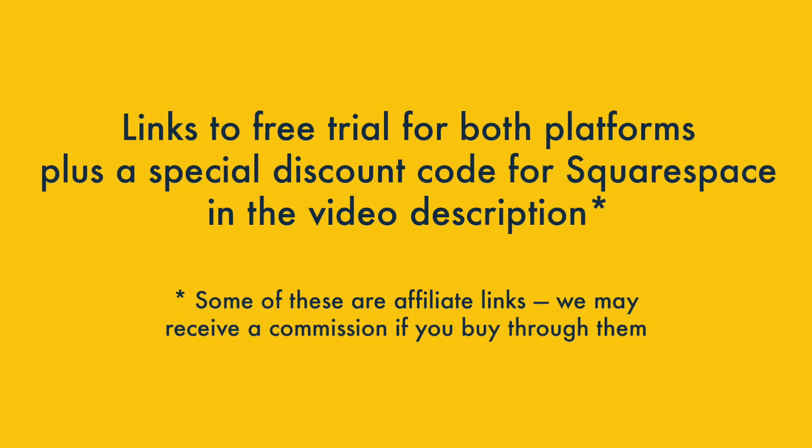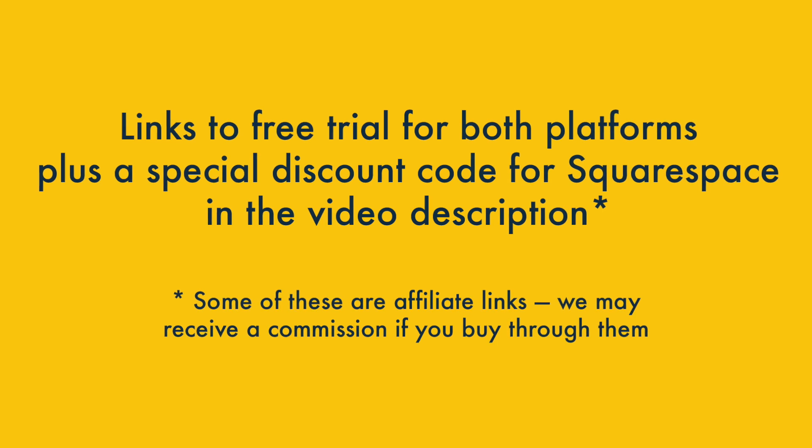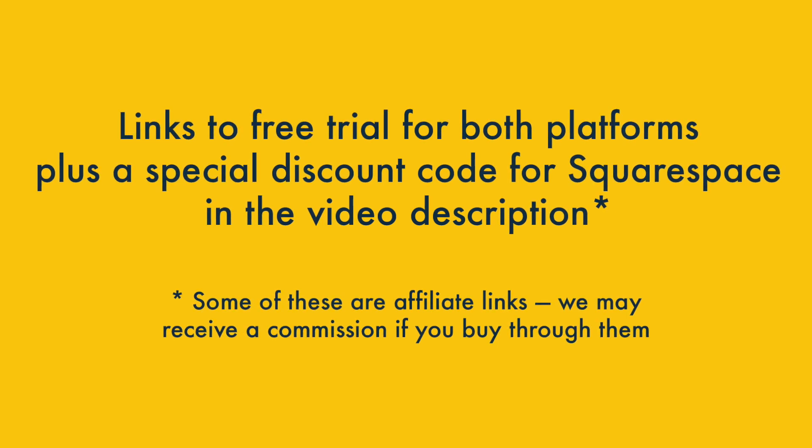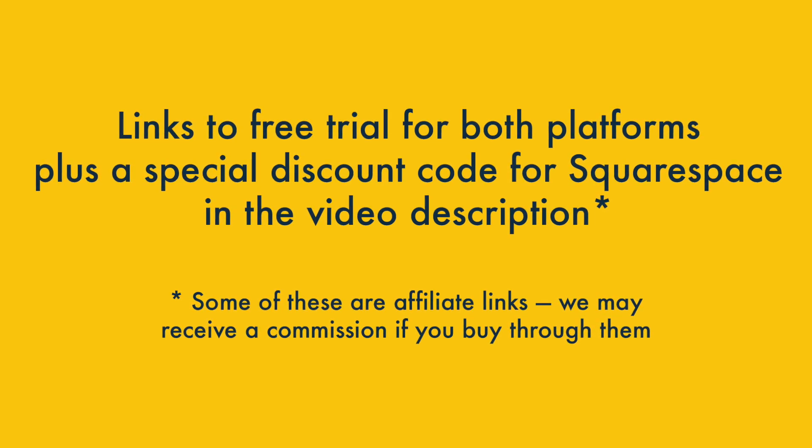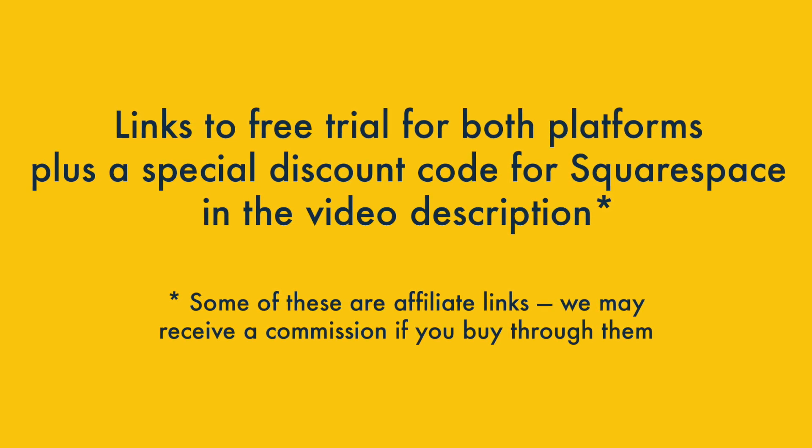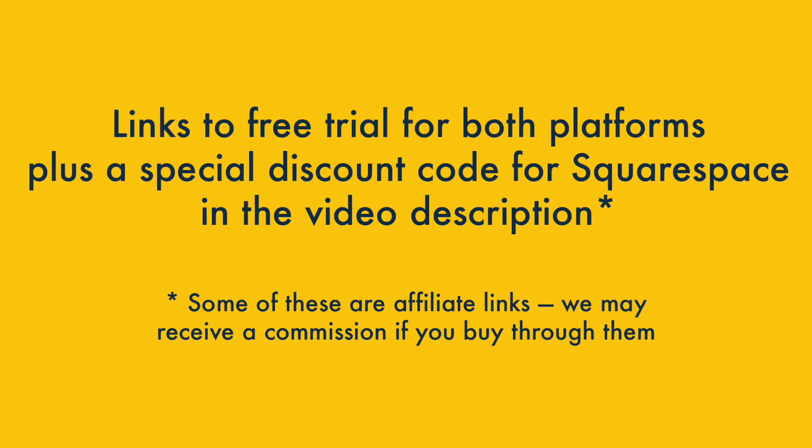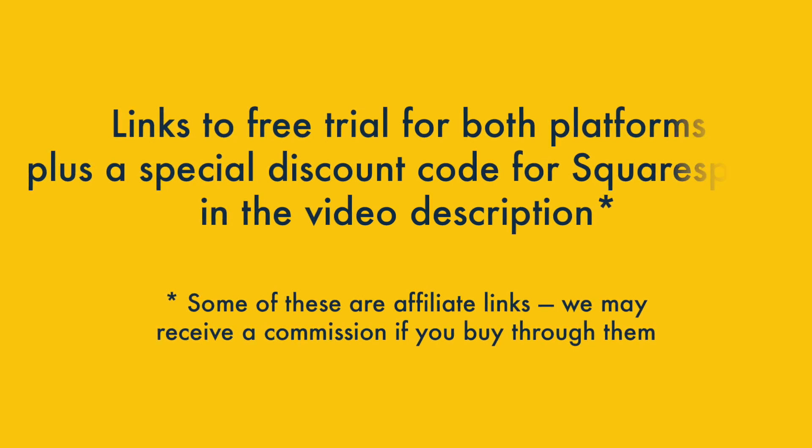Just before that, however, a quick reminder that if you'd like to try either of these platforms, make sure you check out the video description, where you'll find links to free trials for both and a special discount code for Squarespace.